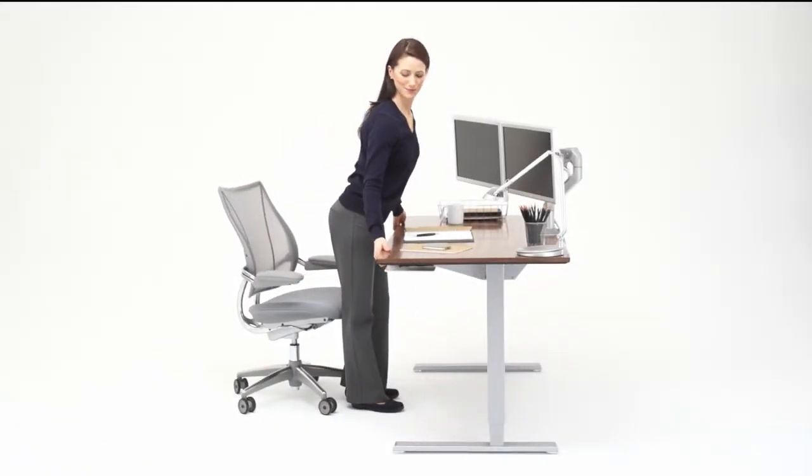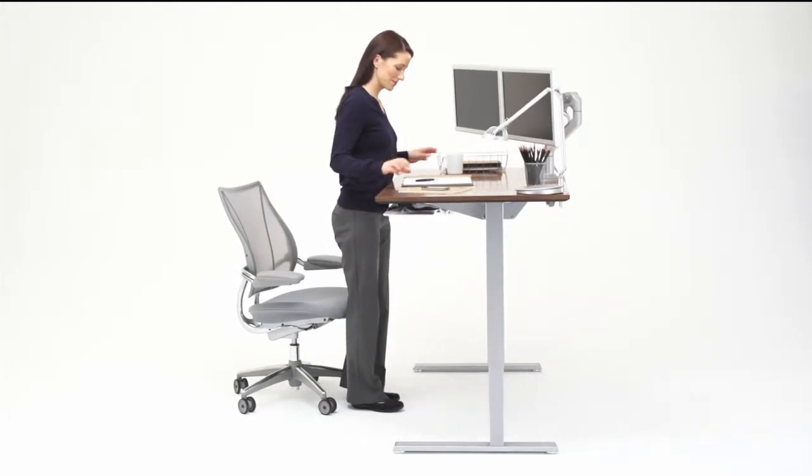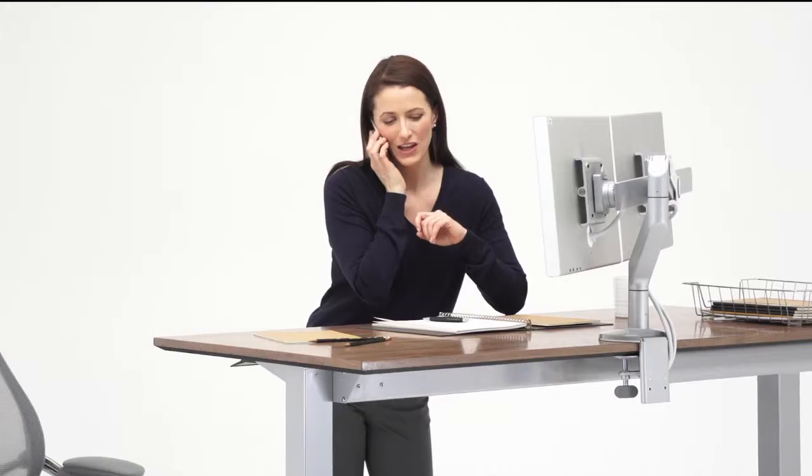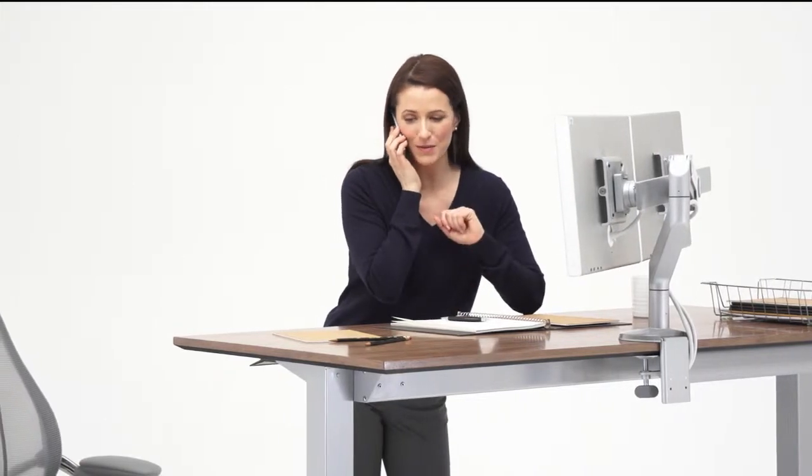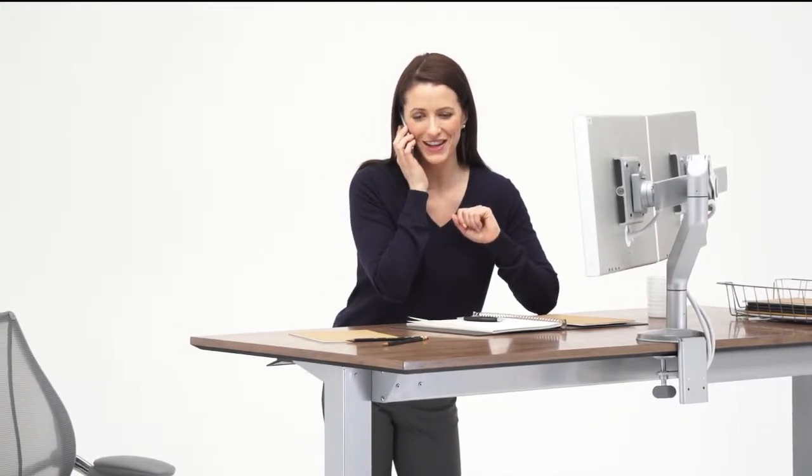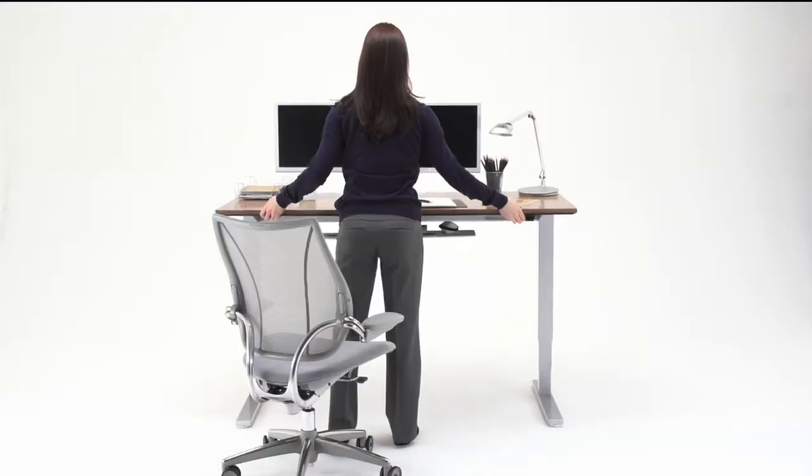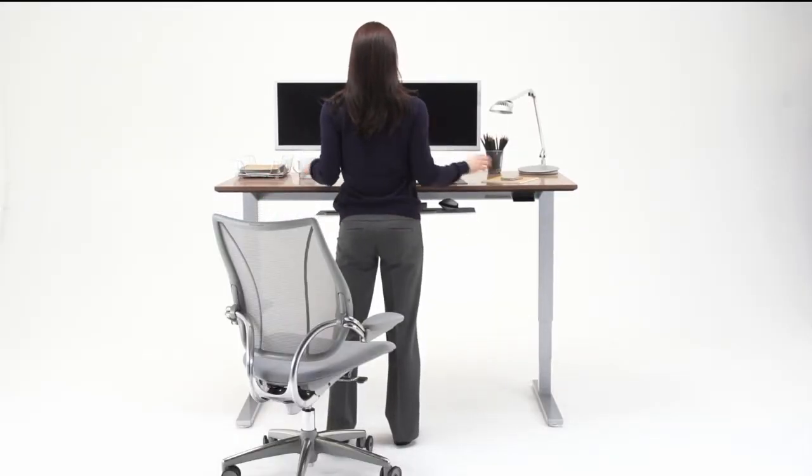The remedy is simple, stand up. A recent Mayo Clinic study demonstrates that simply standing two hours a day burns up to 340 calories. The float table encourages standing by moving between positions quickly and easily.